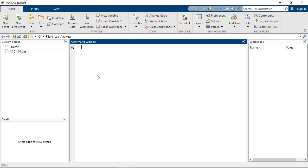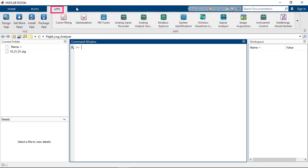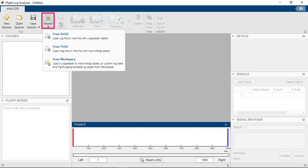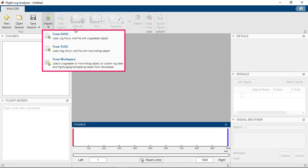To run the app, you can open it from the Apps tab or run it from the Command Window by entering Flight Log Analyzer. Import a log by clicking on Import. The app supports Ulog, Tlog, and custom formats by default.